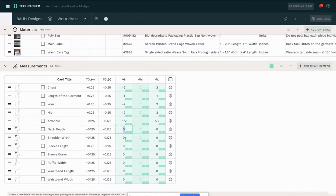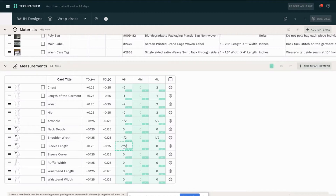It will also depend on your preference and your customer's preference. Grading rules are usually standard things that you can look up on the internet. Some brands choose to create their own unique grading rules, so it definitely depends on your strategy as a clothing brand.